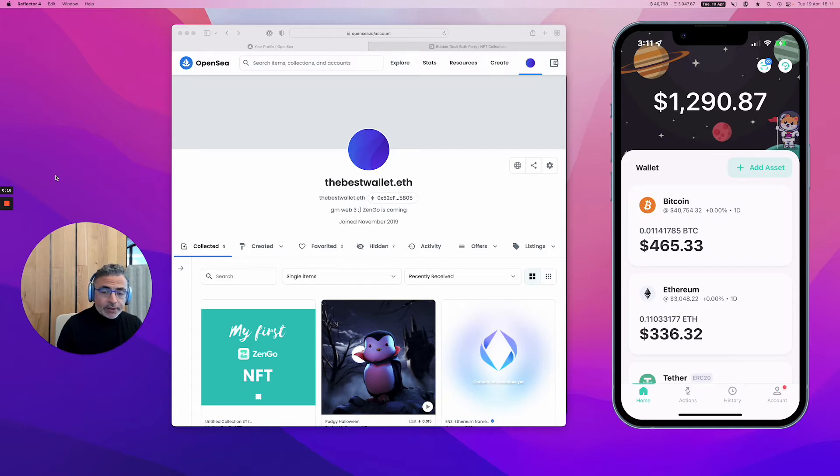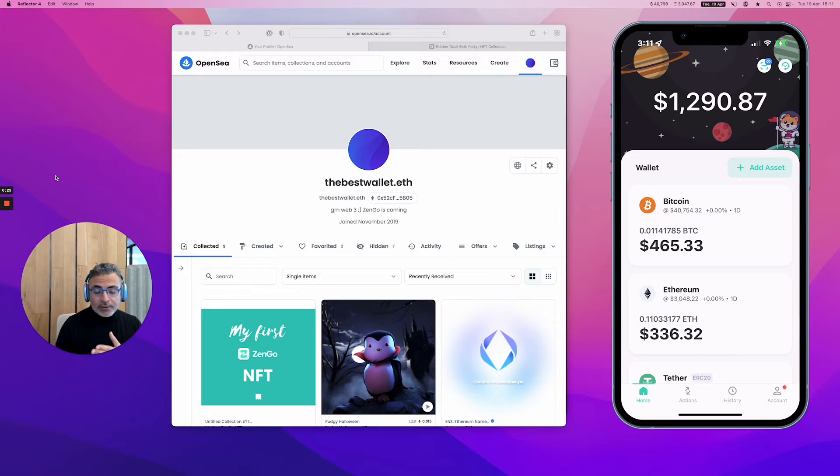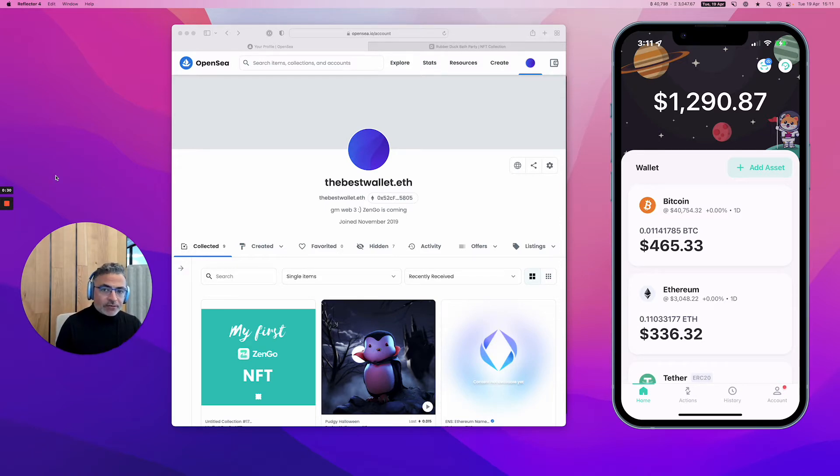Anyone can join, but the particularity when you own an NFT in a wallet like Xango is that you can actually connect your wallet to that channel and prove that you own the NFT and access particular status and benefits and channels and sub-channels that other visitors don't have.